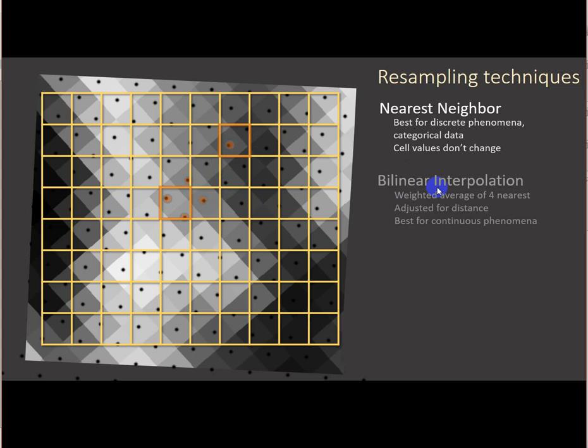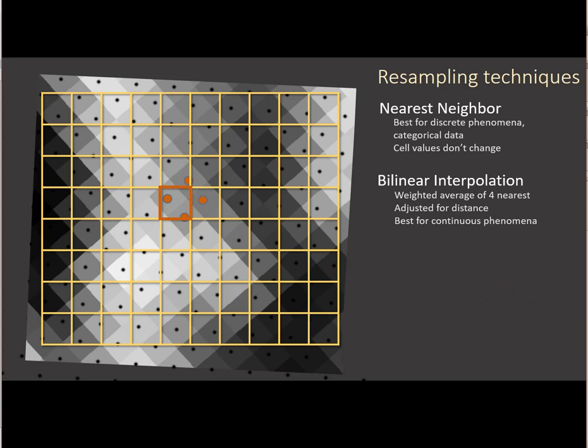Okay, let me move on to bilinear interpolation. So here, if we're trying to assign a new value to this cell, ARC looks at the nearest four neighbors at the cell values there and averages them. And it does a weighted average so that the nearer cell values are weighted more heavily. So this is what I'm talking about when we start to get a smoothing effect. We can't do this with discrete data or cyclic data, but this is really great for continuous data like elevation, soil moisture, wind speed, temperatures, things that are continuous phenomena. This works really well.